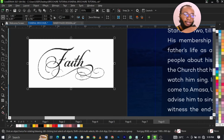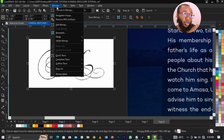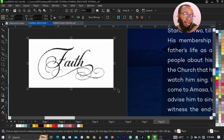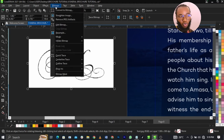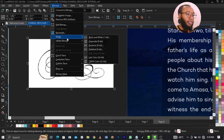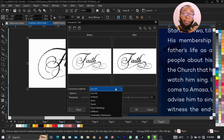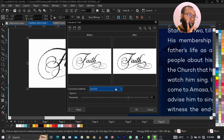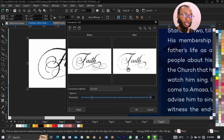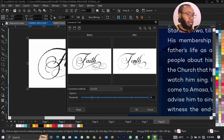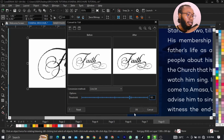To extract this from its background, come over to Bitmap, convert it to bitmap. Then go to Bitmap again, go to Mode, then select Black and White. Make sure your conversion method is on Line Art. If you put it on Line Art, you see the before and after. You see the threshold — if you reduce this, the details hide. The more you increase, the more detail reveals. Increase it, then click on OK.